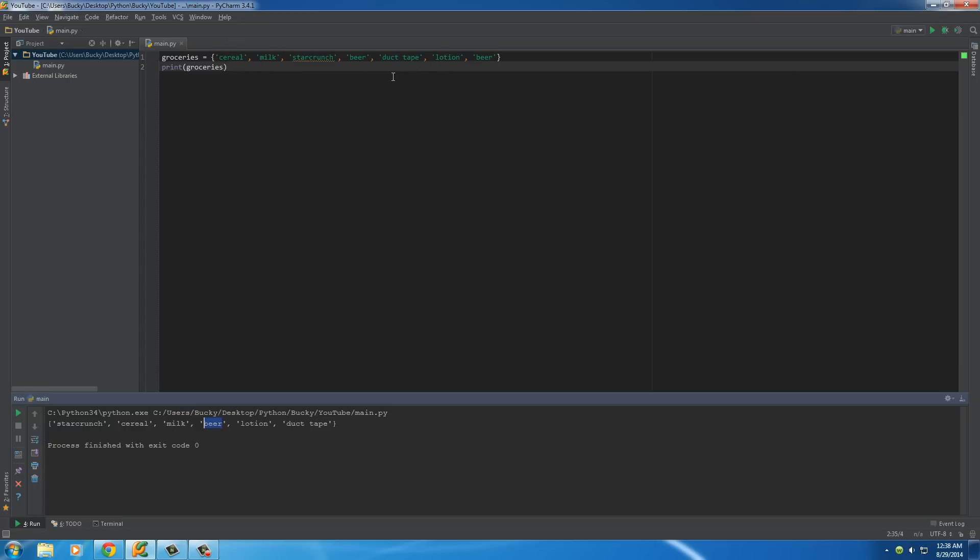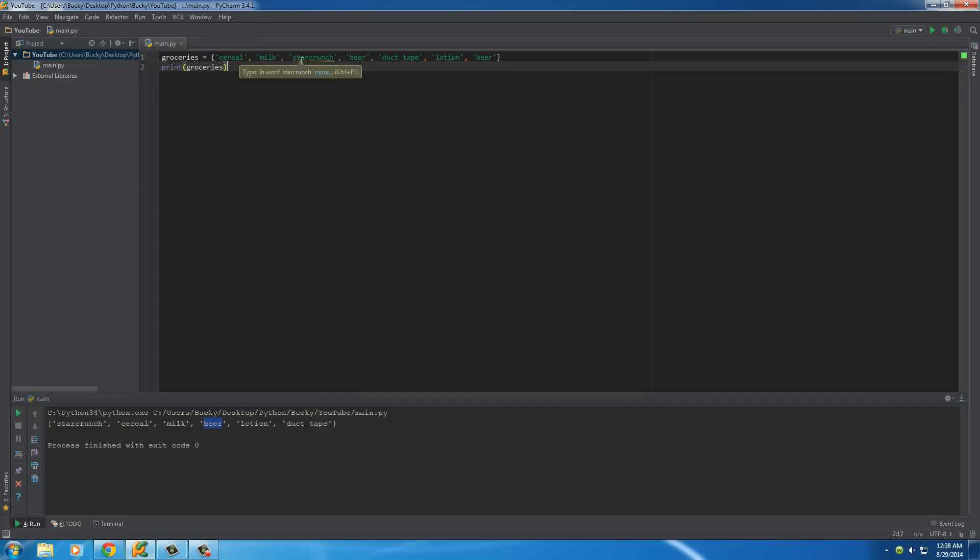Pretty cool. So again, this is actually helpful whenever you make something like a grocery list or any set where it's pretty much useless to have the same item twice. So I'll show you guys, say we actually were making a program where we're printing out a grocery list. Maybe we're making an app where we can store a grocery list online and we can look at it on our smartphone. That's actually a pretty good idea.